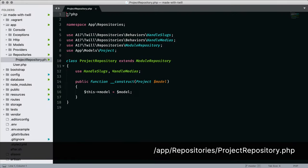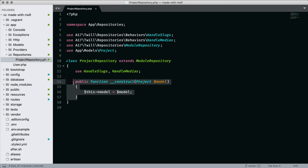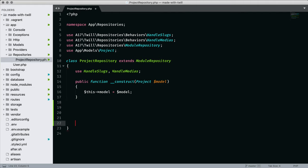Already inside the repository, we see the traits for media and slugs. Inside the constructor, we establish a reference to the project model. So really, this is a perfect place to create different methods for accessing the project data.